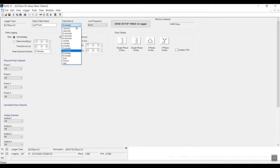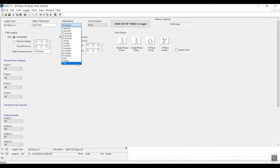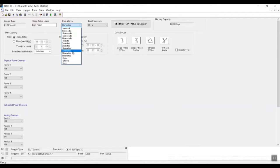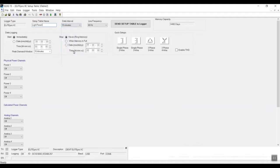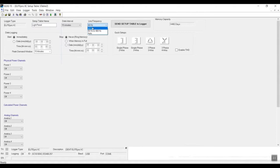A typical common scenario is usually 15 minutes for a data interval, especially for any kind of electrical measurements. And then here we have our line frequency. Usually we have it at 60 Hertz, but if anything it can be placed on auto.